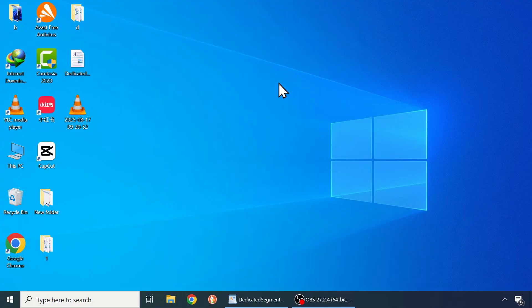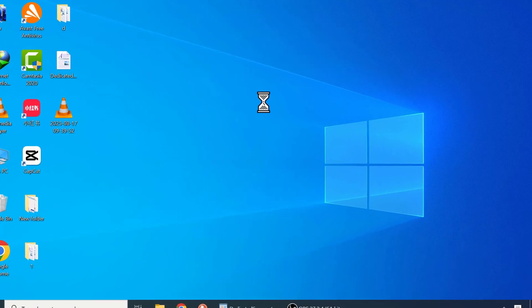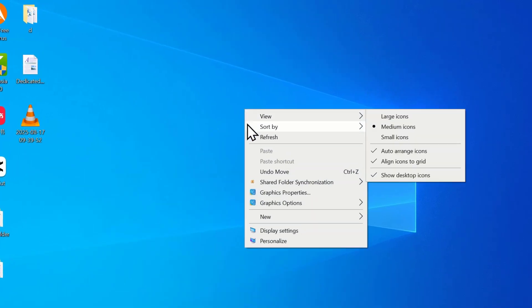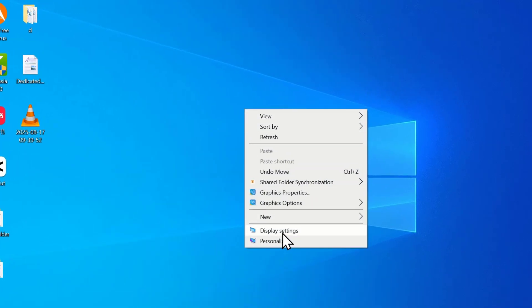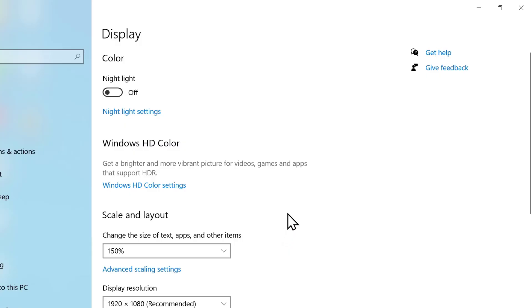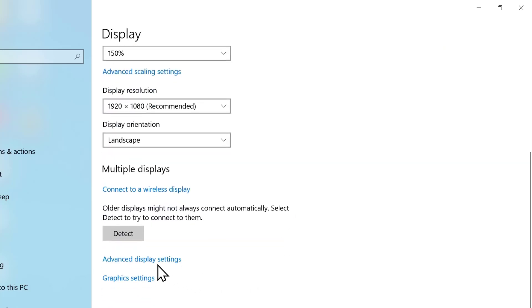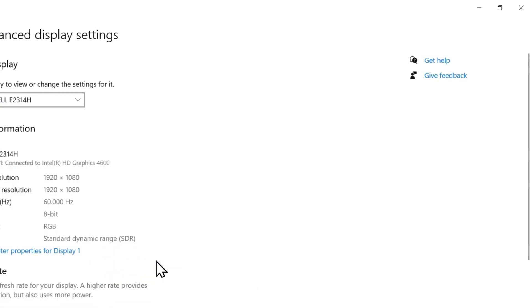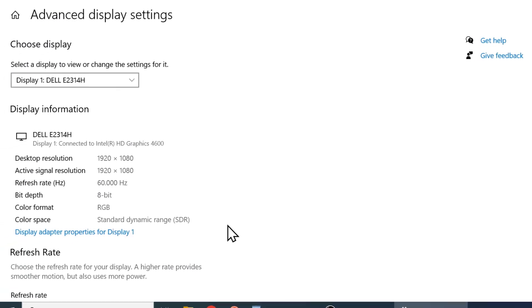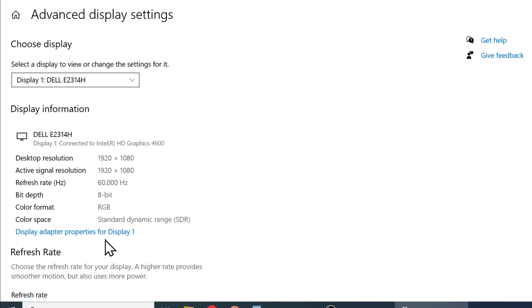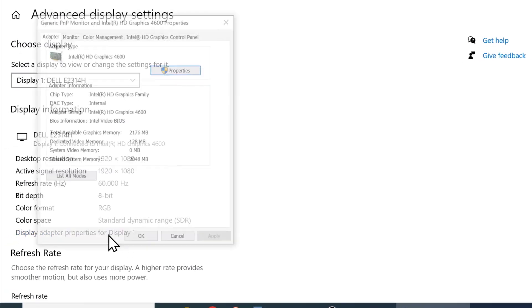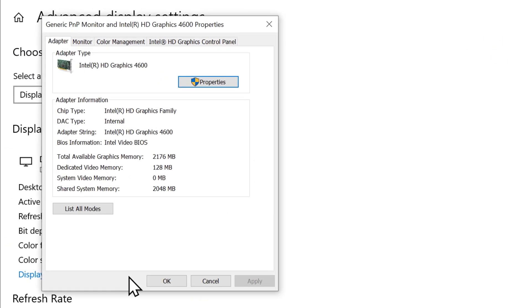First of all, let's check our current graphics memory. To do that, right click on your desktop and select display settings. Now scroll down and click on advanced display settings. Next click on display adapter properties for display 1.